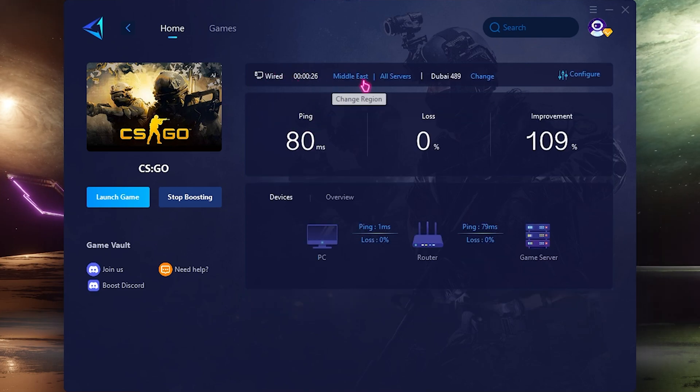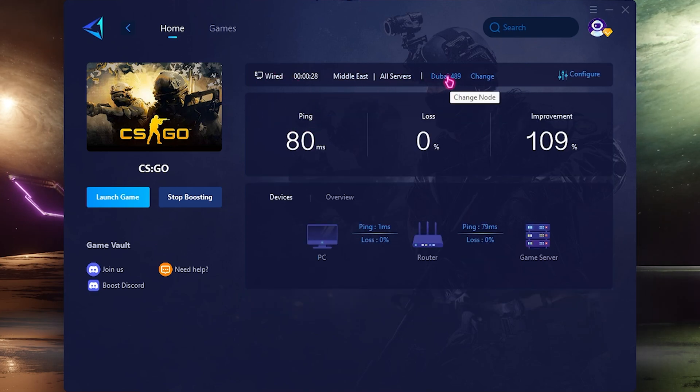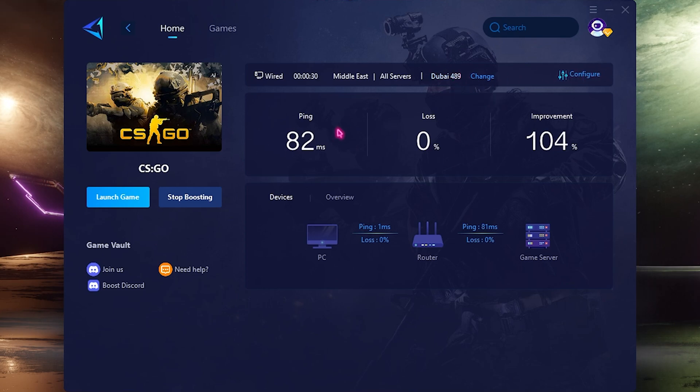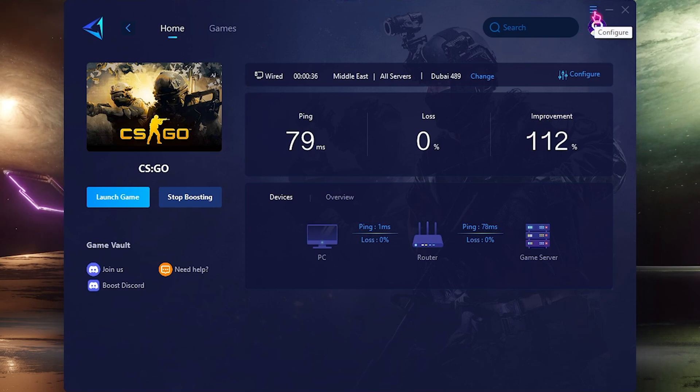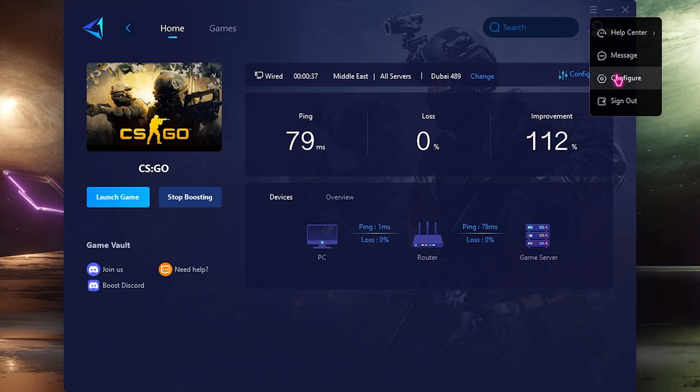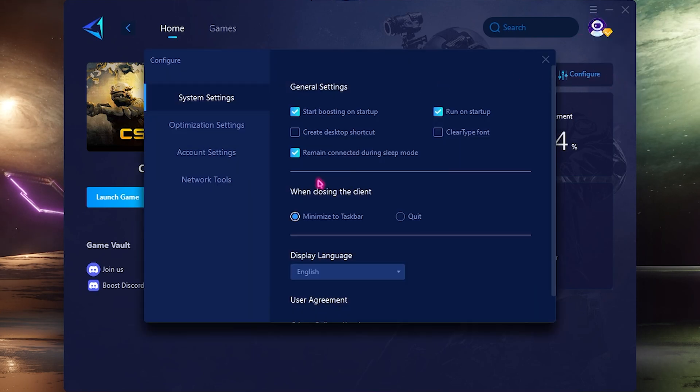The best part of this application is it also helps you boost your computer in the background and it also helps you to boost your network. As you guys can see over here I have the Middle East all servers set to the way 489 and I am getting a 104 improvement on my network right from this application.